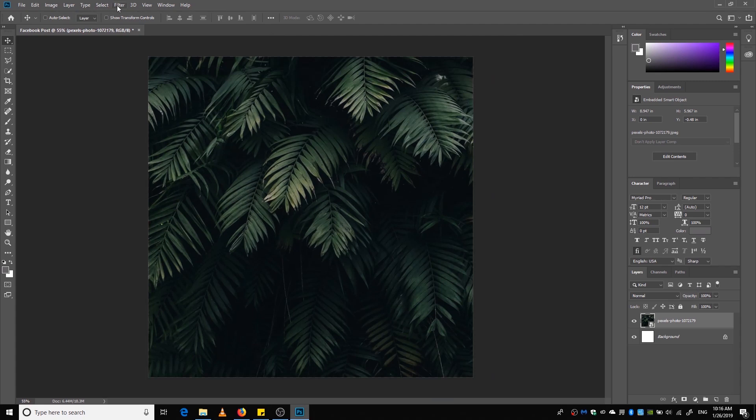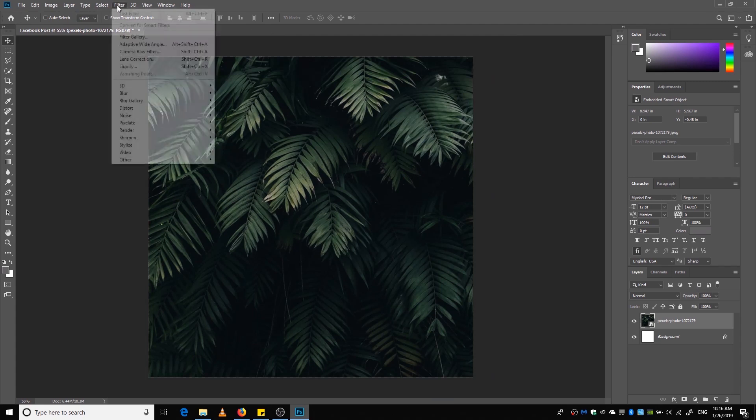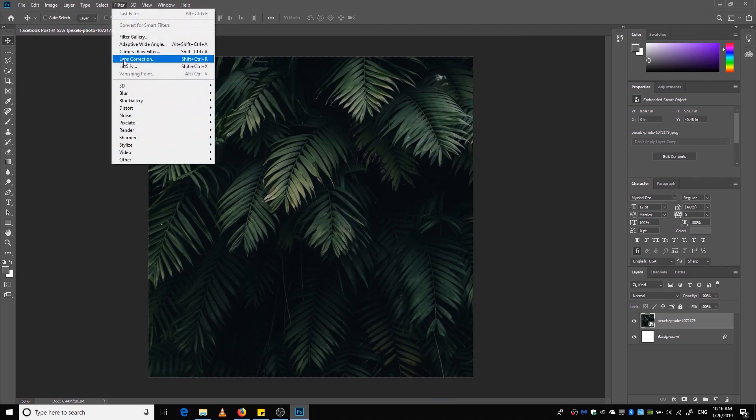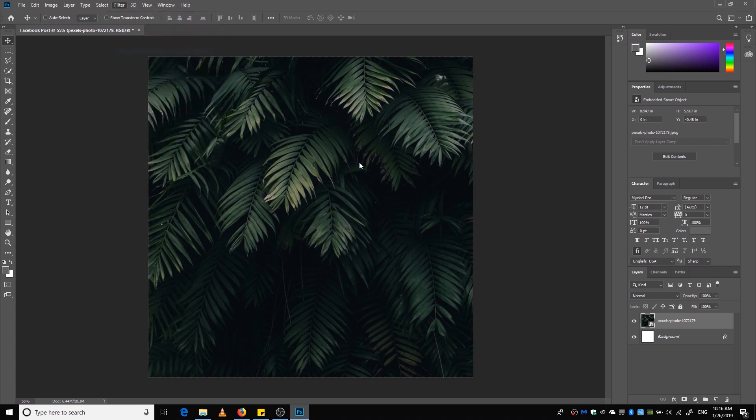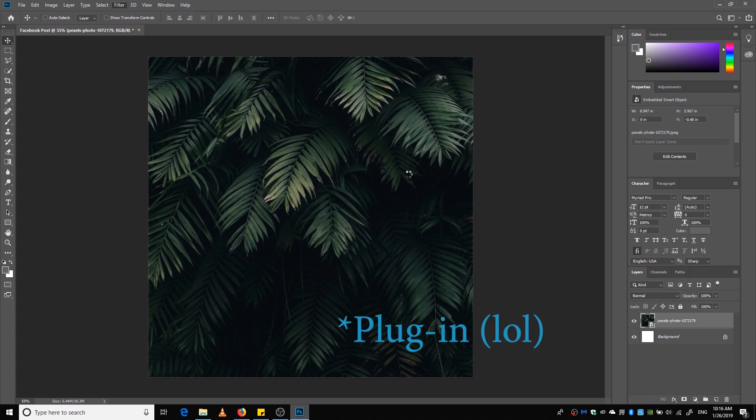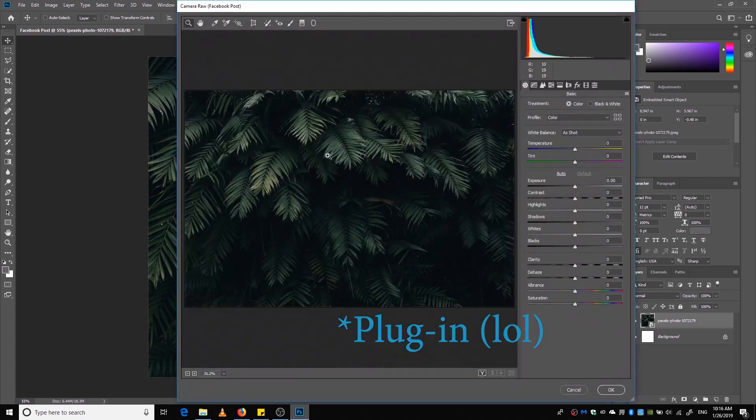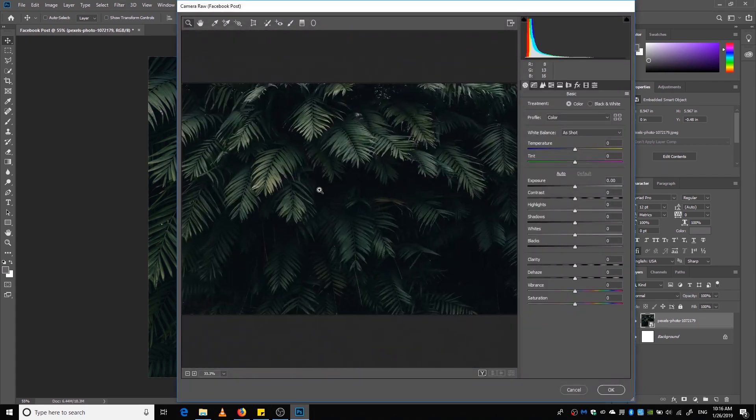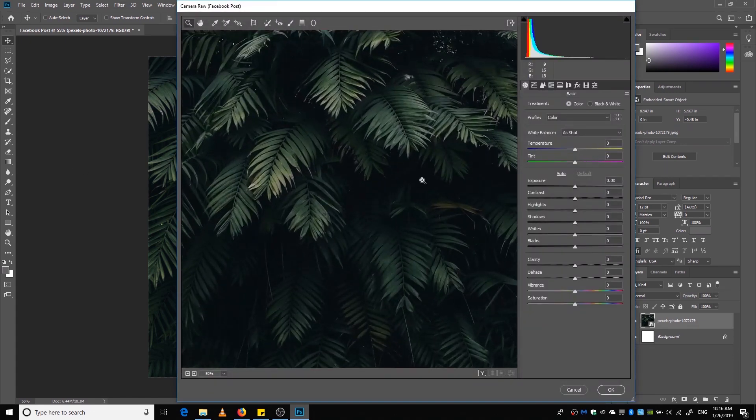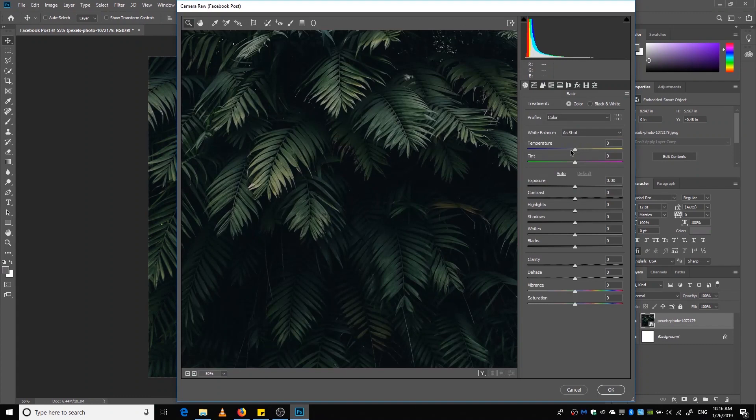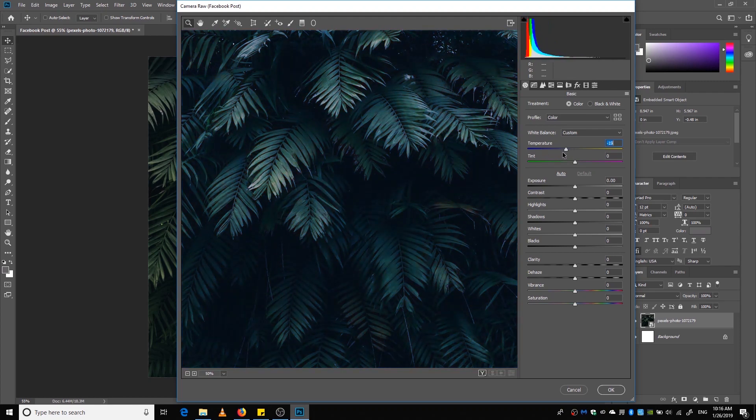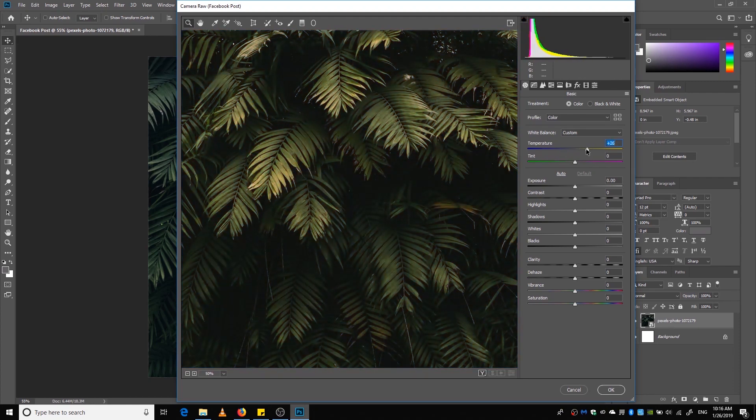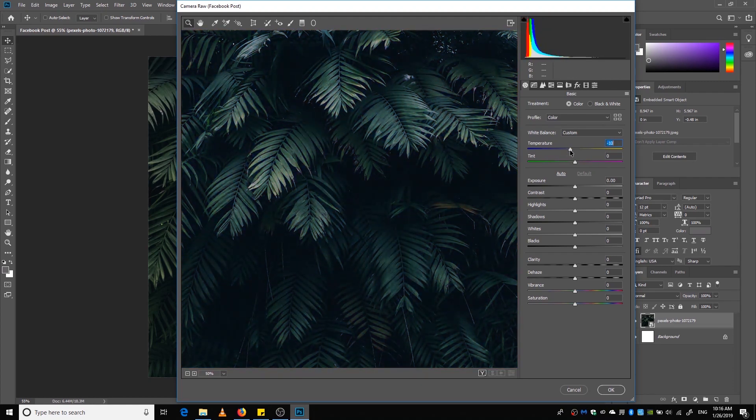Okay, then I'm going to go to Filter and select Camera Raw Filter. This is a really cool feature that Photoshop has. From this Camera Raw feature, we can adjust the color gradings, the color temperature, and everything.